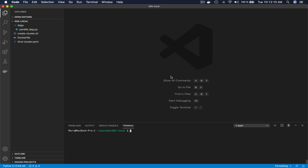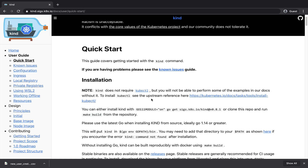Before getting started, there are three tools that you have to install on your computer. The first tool to install is Kind. Kind is a tool for running local Kubernetes clusters using Docker containers as nodes. It is primarily designed for testing Kubernetes itself, but you can use it for local development or continuous integration. Basically, that's the tool we are going to use in order to create a Kubernetes cluster with three nodes locally.